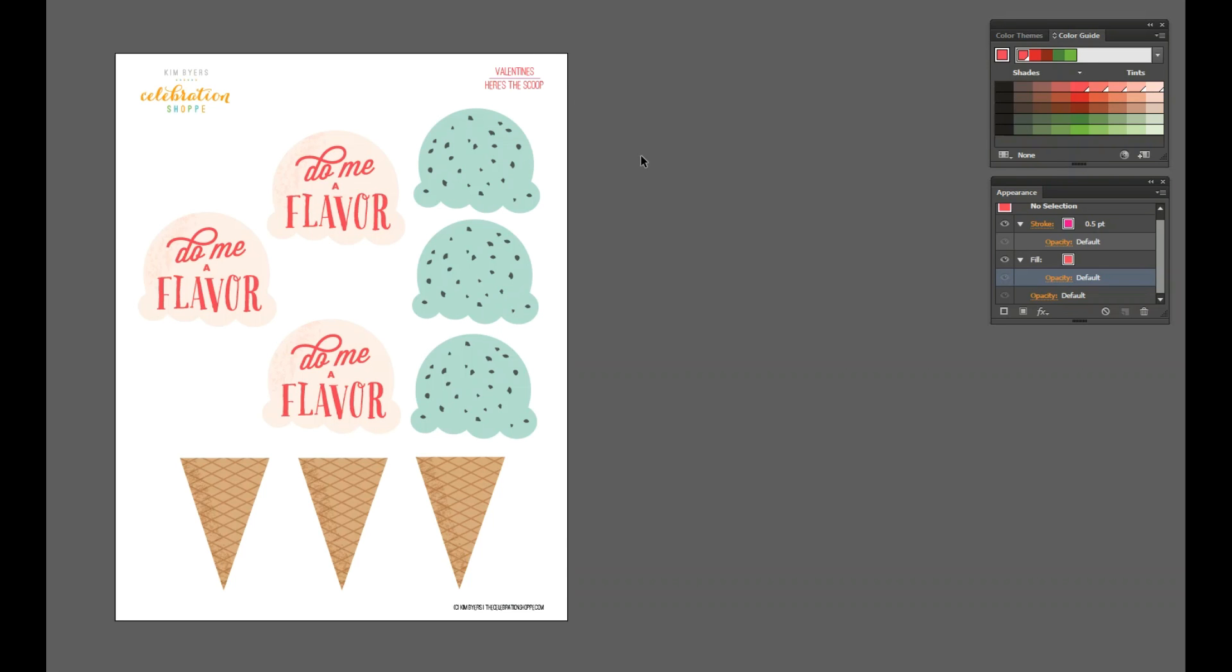Hi there friends, it's Kim Byers of thecelebrationshop.com and today I'm going to share with you how you can take your own designs or designs like mine, my Valentine here, and upload those into Cricut Design Space.